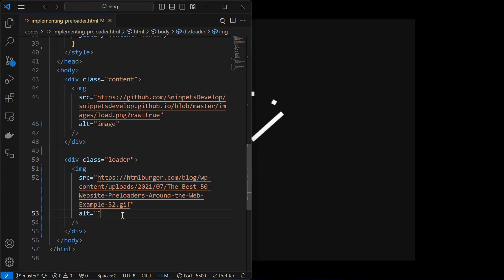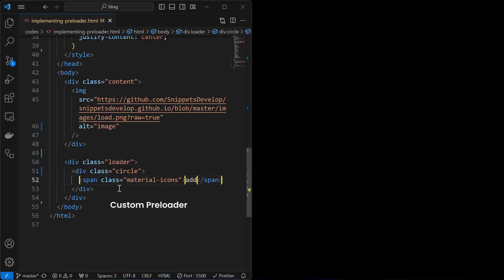Next step is add an animated preloader inside the loader element. The simplest way is to add any GIF image from internet, which will look like this, or you can create your own custom preloader as shown.